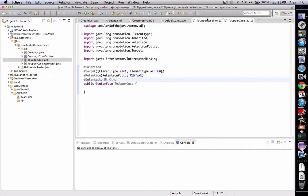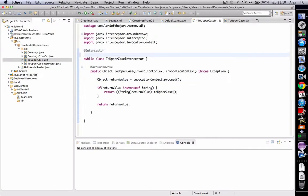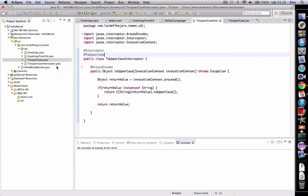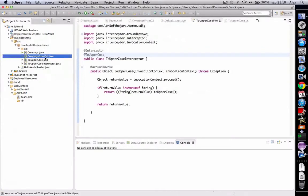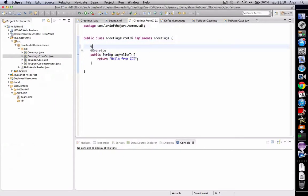Now, we must annotate our interceptor with the ToUppercase annotation and all the methods we want to be intercepted by this interceptor should also be annotated with ToUppercase. In this case, this method is going to be annotated with ToUppercase.